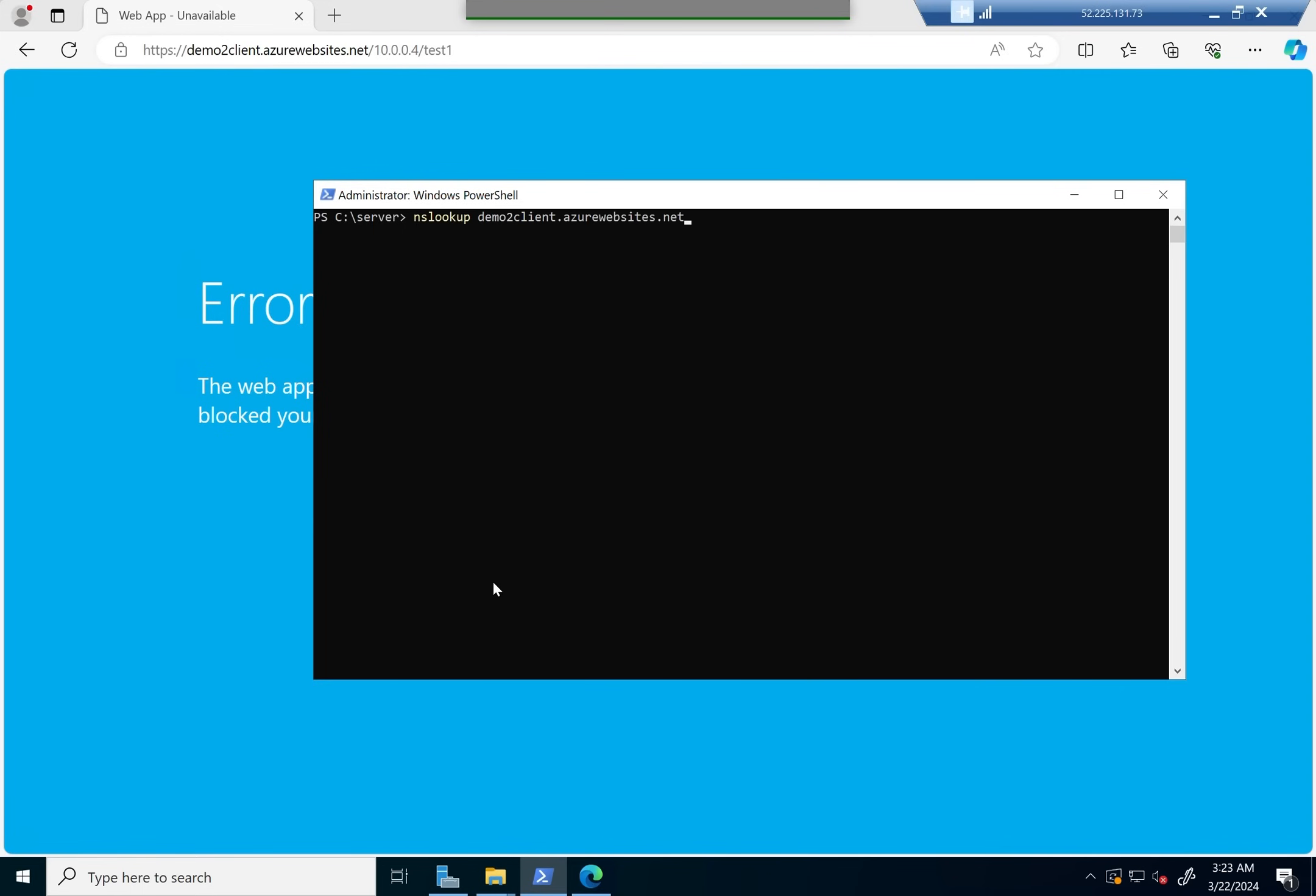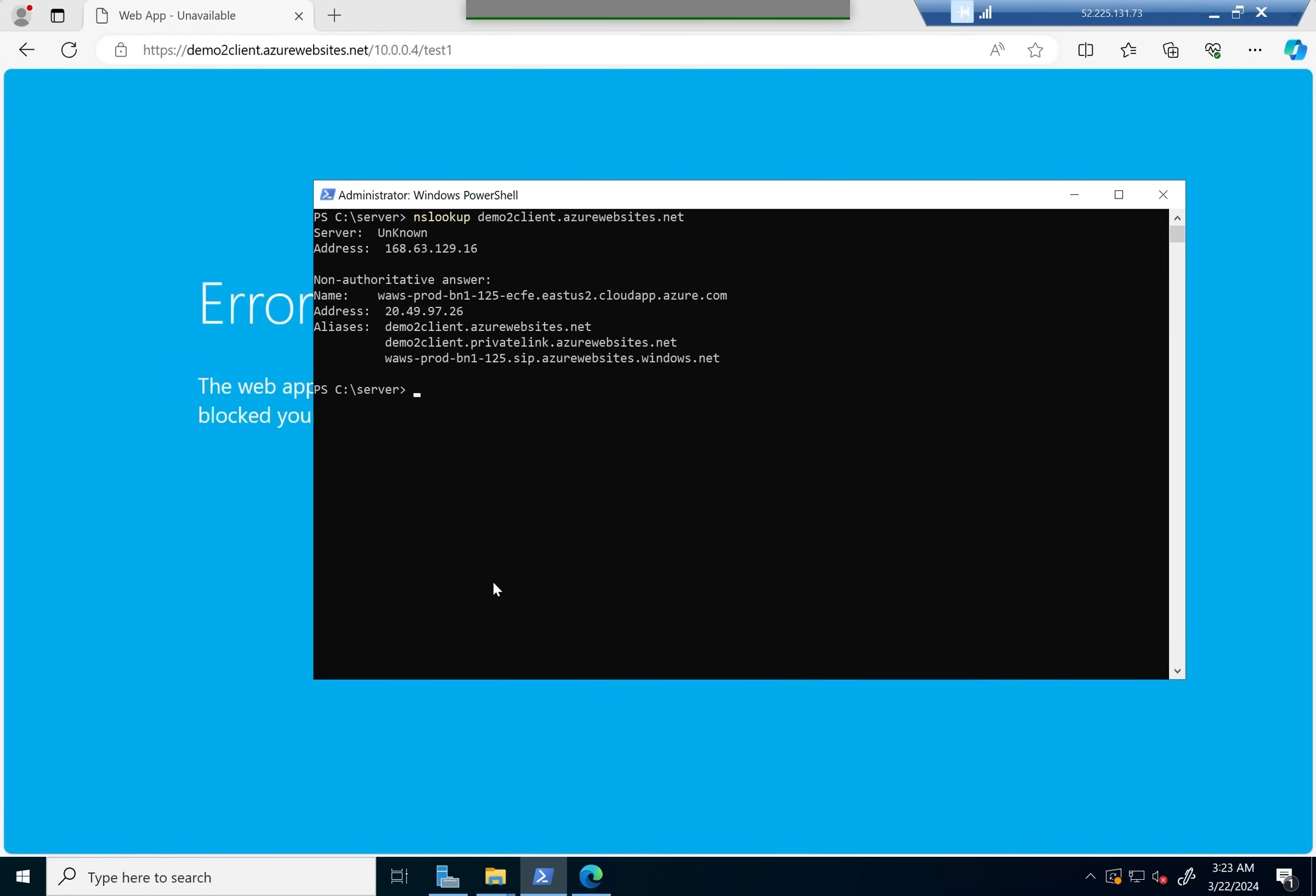Let's now go ahead and do an nslookup for this, and you'll see that when we do the nslookup it's still showing the public IP. It's showing this 20 dot IP address, which is the public IP address.